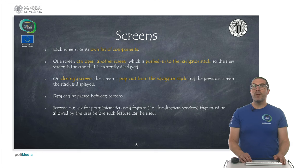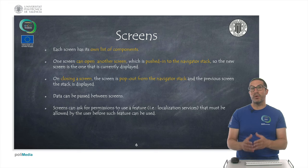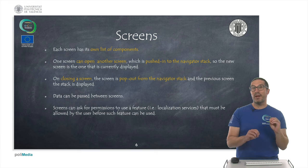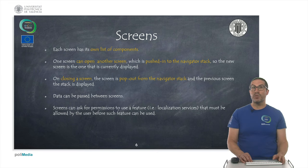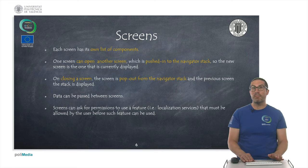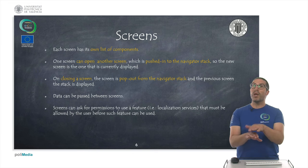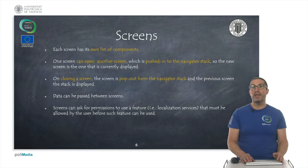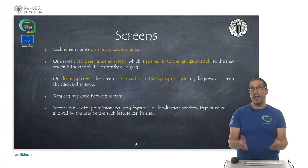In our app, we create screens and each screen keeps a list of its own components. We can move from one screen to another by opening a second screen from the first one, which will be put on top of the stack navigator. The new screen displayed will be the one that has been opened. When we close the screen, it will pop out from the navigator stack, and then we will see the one that was below.